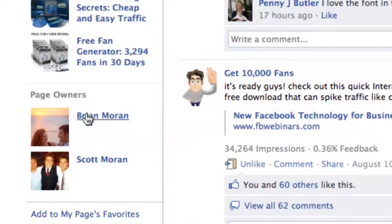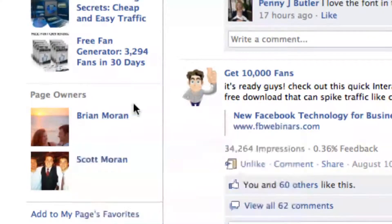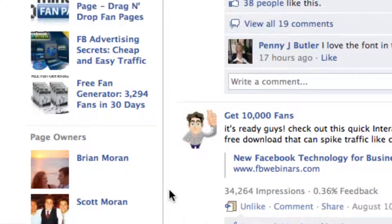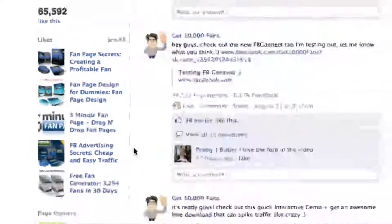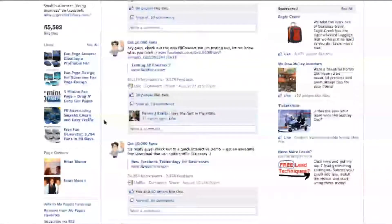Now I have obviously my profile that you can link to and then my brother Scott who we also hired on. It's just a place for you to put your face out there so that people know who is behind this fan page.